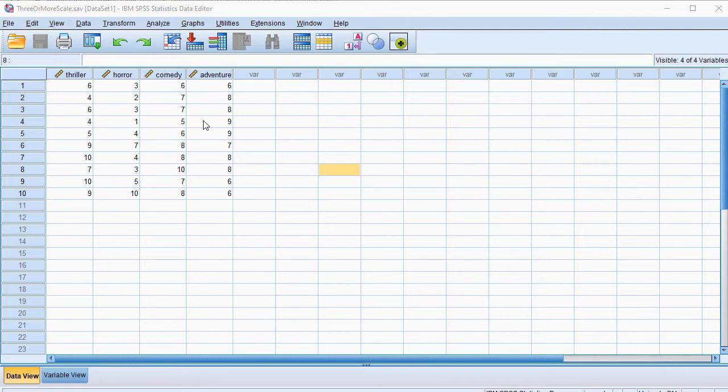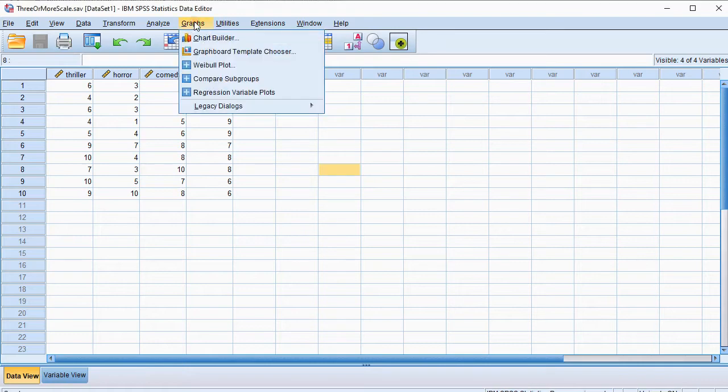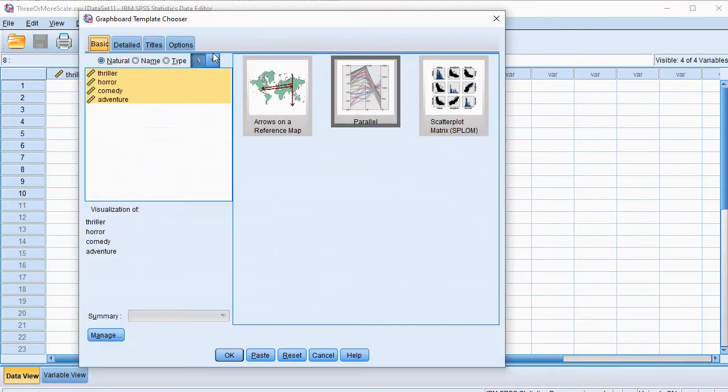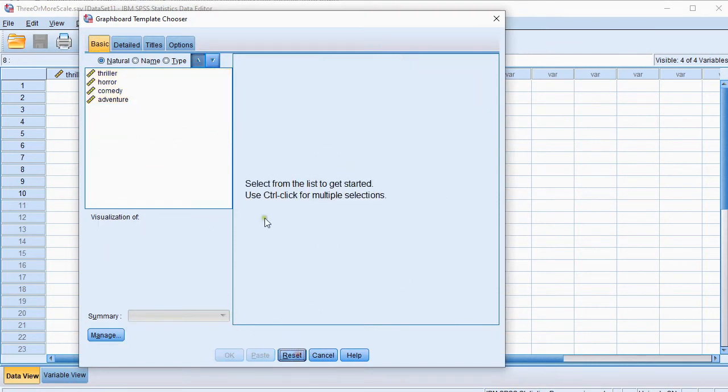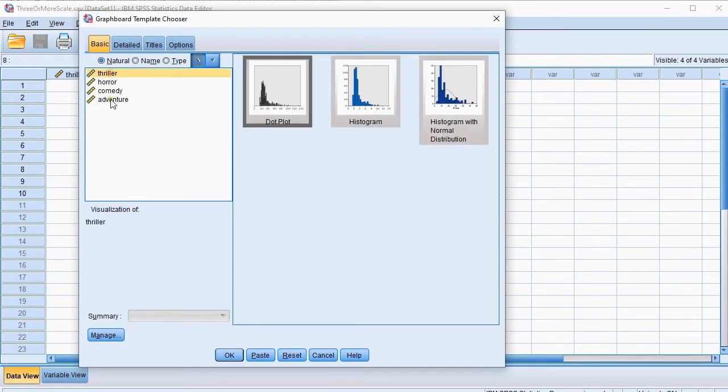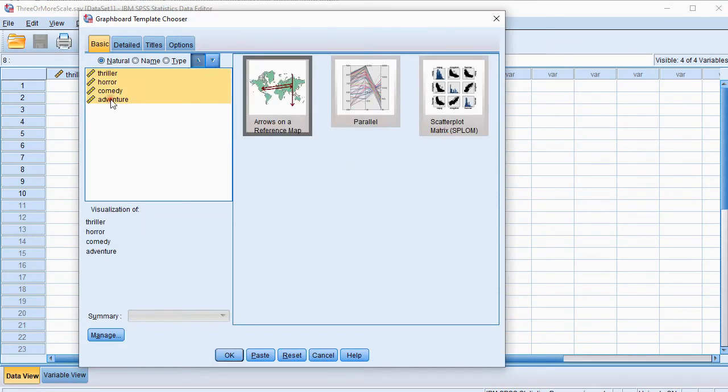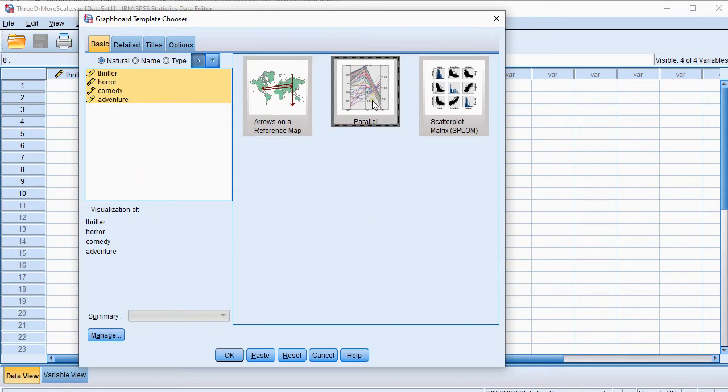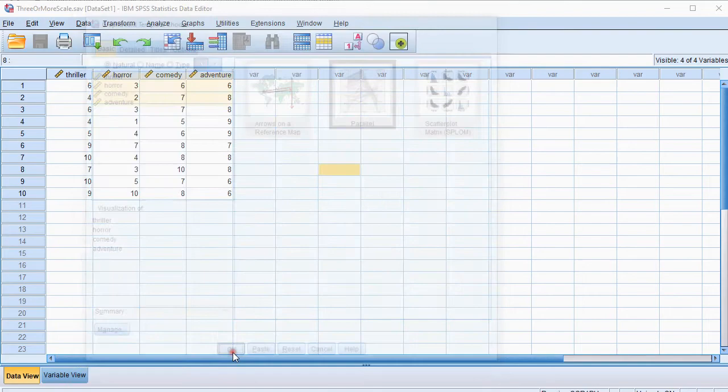Now the way to do this is to go for Graphs, and then select Graphboard Template Chooser. Then I'll reset everything. Select the variables that you want to see, and one of the options should be then Parallel, and then simply click on OK.